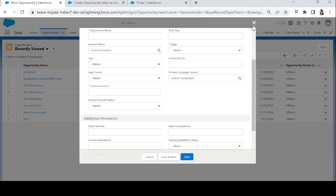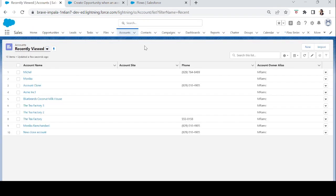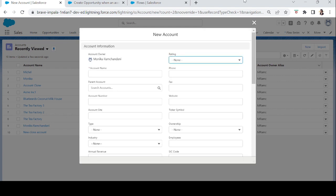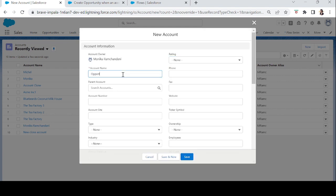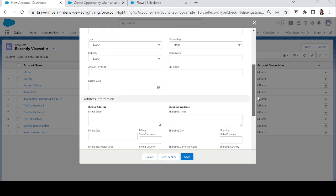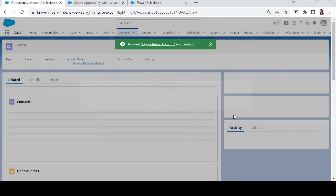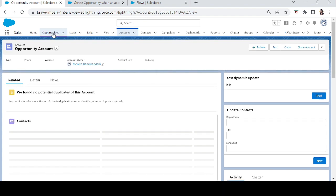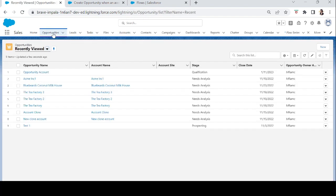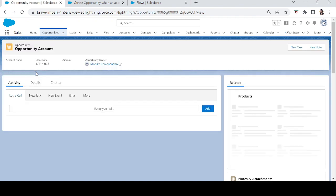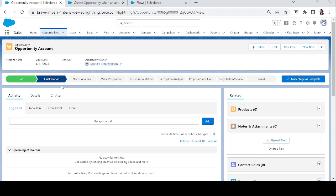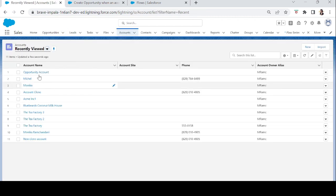To test this, let's create a new account. We'll click New, fill in the only mandatory field, and click Done. If the flow is working, an opportunity for that account should be created automatically. Let's go to Opportunities — and yes, there is an opportunity named 'Opportunity Account', which was created by our flow.